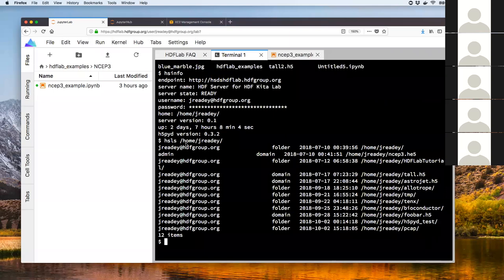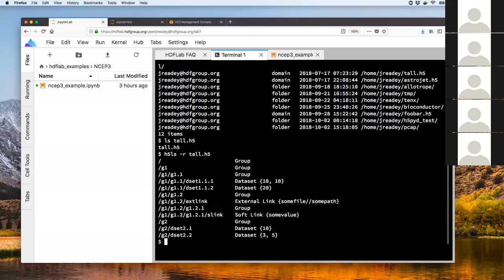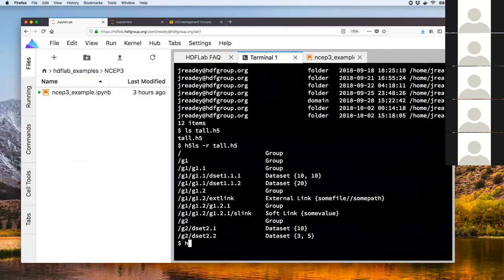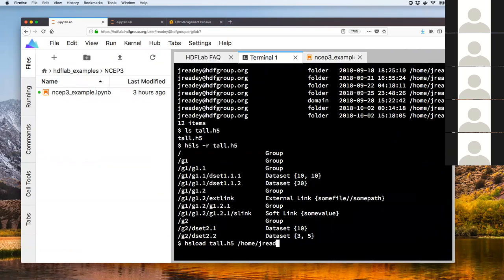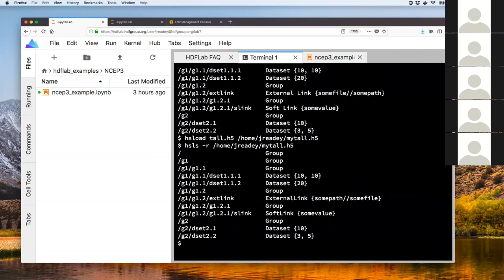I have a file here called tall.h5. There is an HDF5 library utility called h5ls that can show the contents of a file. I have a tool called hsload that will take that local file and upload it to the server. Now it's loaded and I can do hsls again to see this content — I see basically the same structure now replicated in the server.